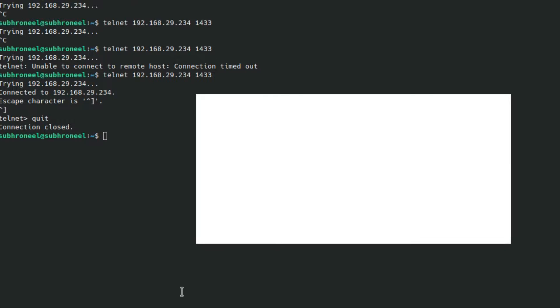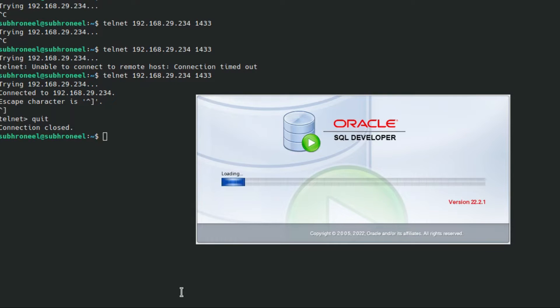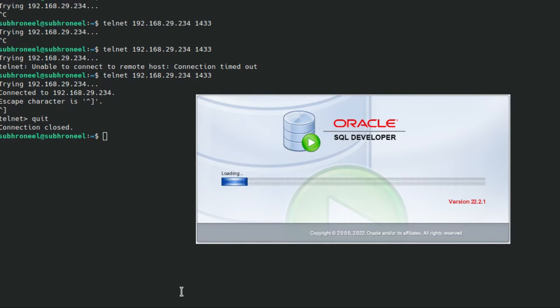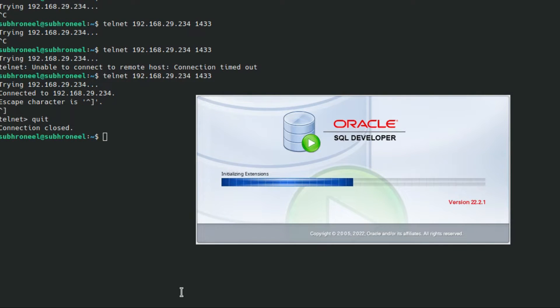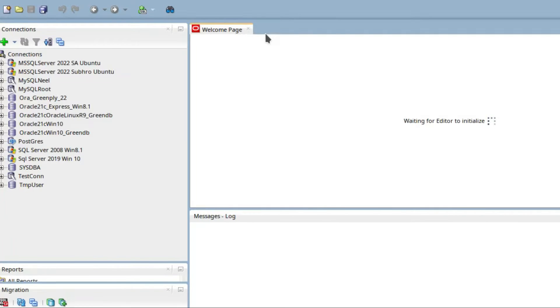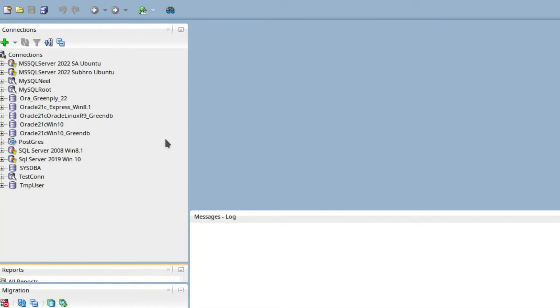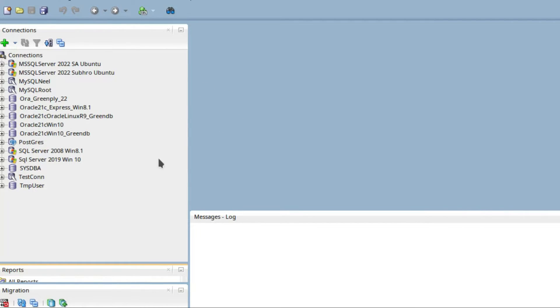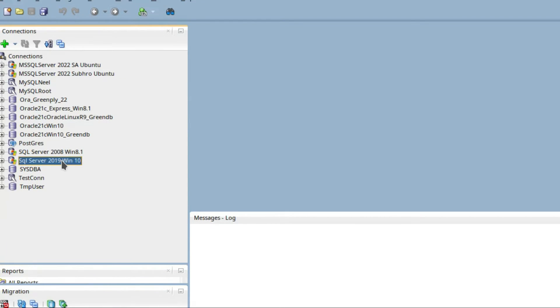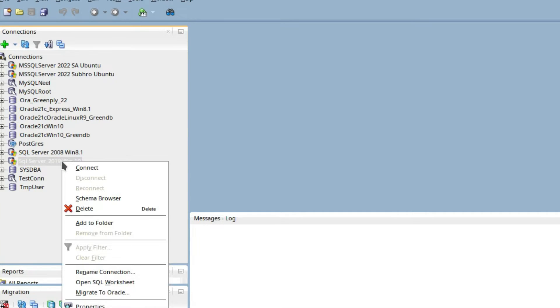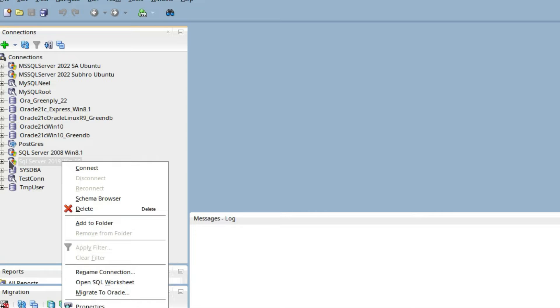Here I am using the external third-party jar file to connect to SQL Server. I already had a connection. So here we have SQL Server 2019 Win10. I will not create a new connection, I will only show you testing the connection.